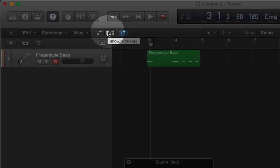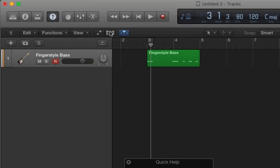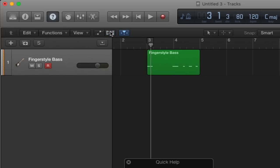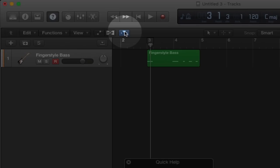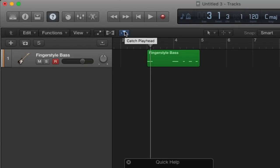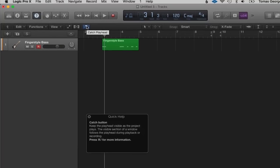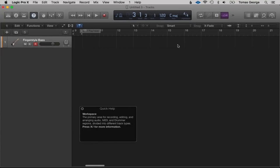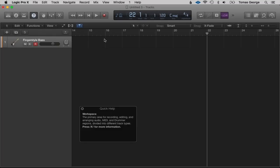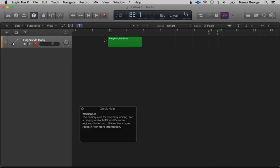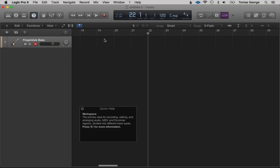Then we've got Flex — I'll be going over this in a later lecture as well. This is basically for audio tracks where you can change the time and the pitch. Then we've got this button which allows you to see the project as it plays, so your whole screen will move along so you can always see your project rather than having to scroll across constantly.